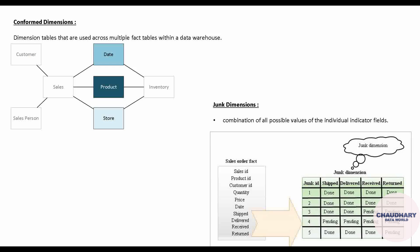Moving ahead with the junk dimension. The scenario comes in data modeling where for a particular table you want to keep some attributes in the form of flags. For example, for a sales order fact table, it might have flags like: has this item been shipped, has it been delivered? So we have two or three flags. It is a better practice to pull out all these flag columns into a junk dimension table, and associate the fact table with a junk ID from that junk dimension table.